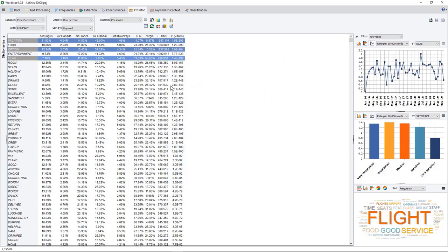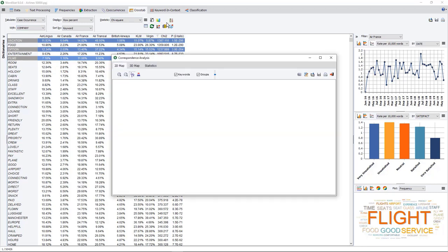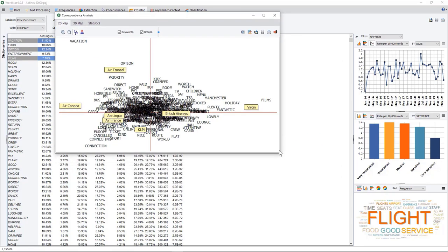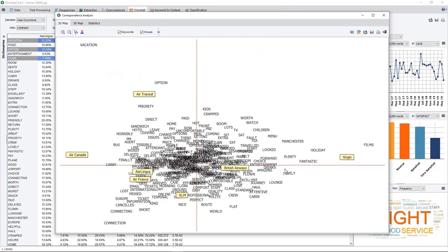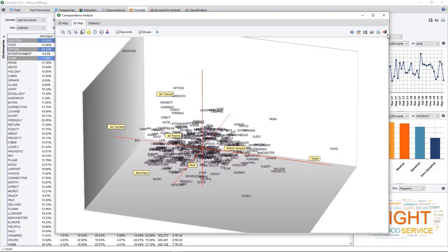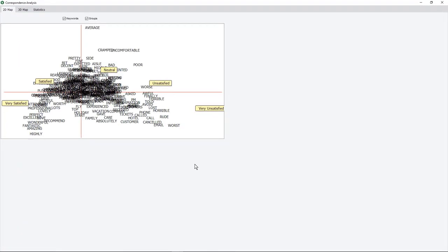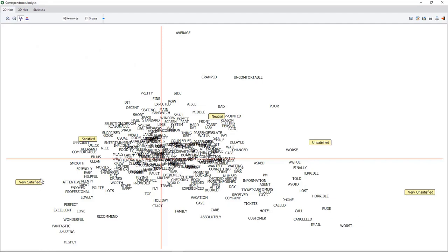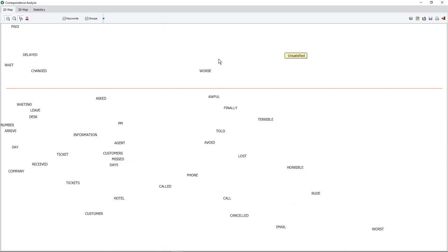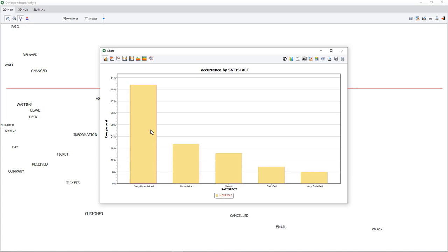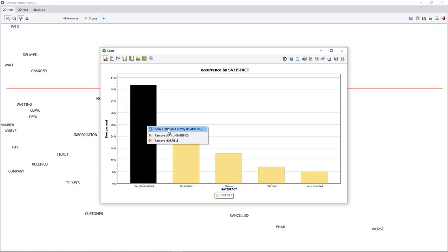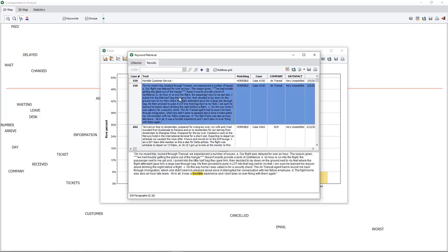I can also explore using other tools. Let me show you a quick correspondence analysis that will allow me to see how words are being used for comments about different airline companies. This is a 2D representation, but I can also have it in 3D. Looking at the satisfaction score, the correspondence analysis will allow me to see which words are associated with people who are very satisfied, satisfied, as well as those who are not satisfied. I can zoom in to see which words they use. For example, 'horrible' is indeed associated more with people who are very unsatisfied, and again I can search and retrieve all comments where the word 'horrible' has been mentioned.